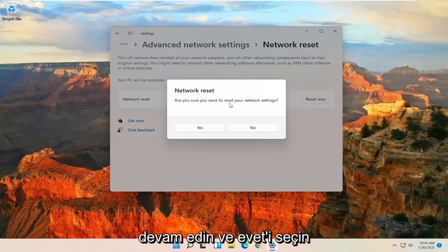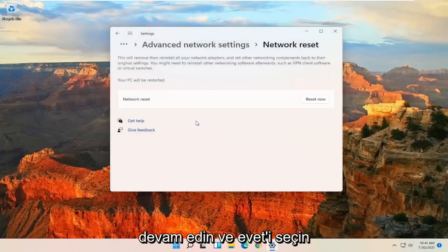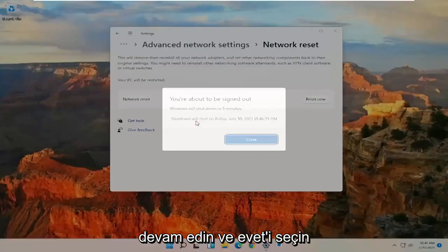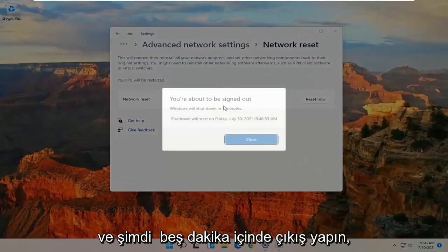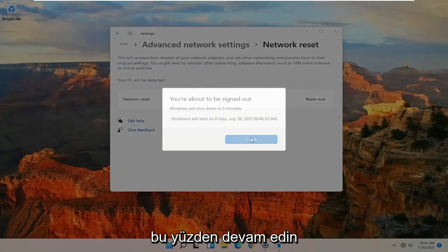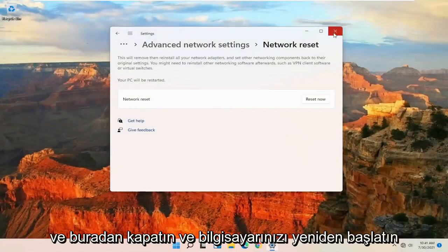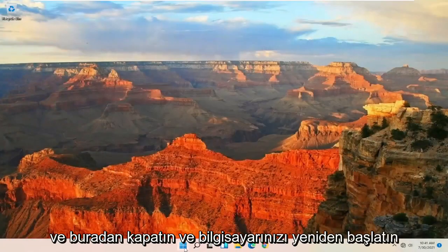Are you sure you want to restart your network settings? Go ahead and select Yes. And now you will be signed out within five minutes. So go ahead and close out of here and restart your computer.